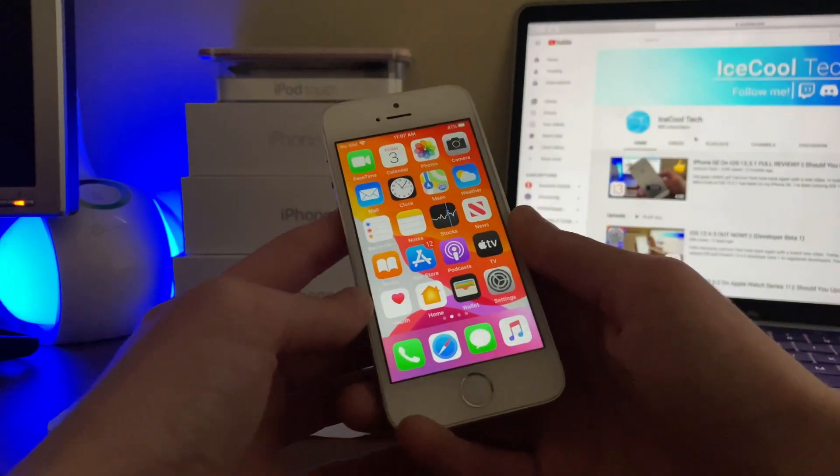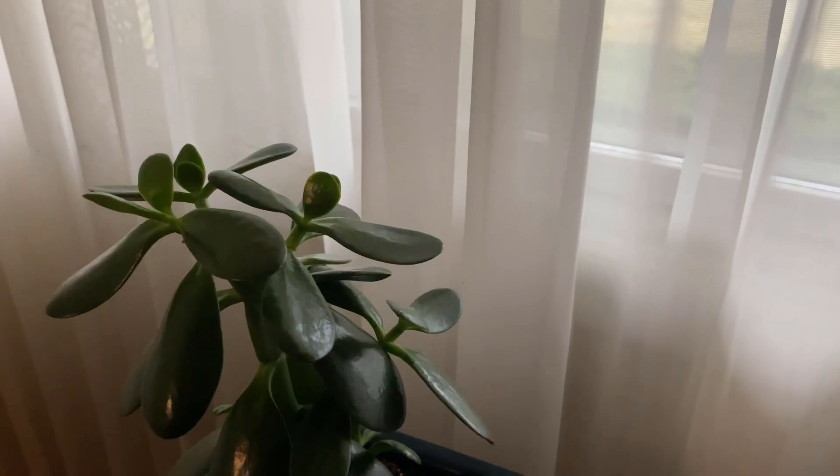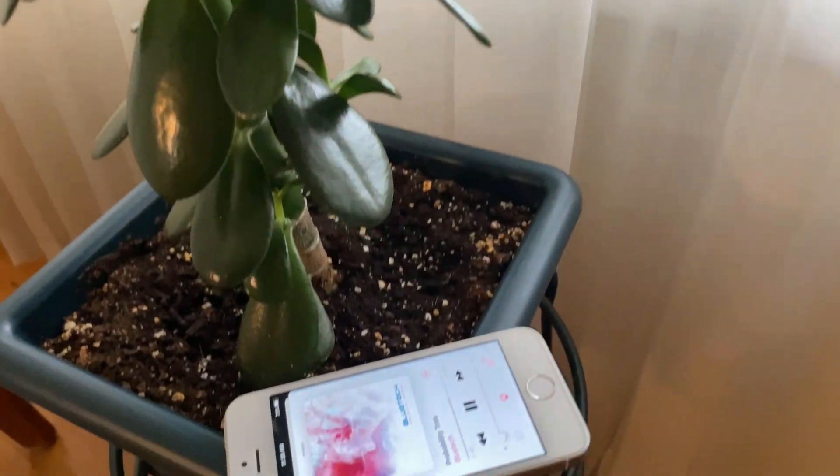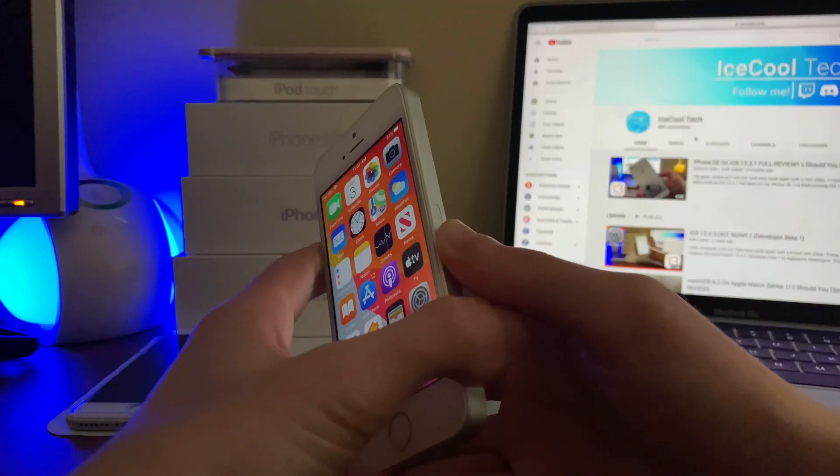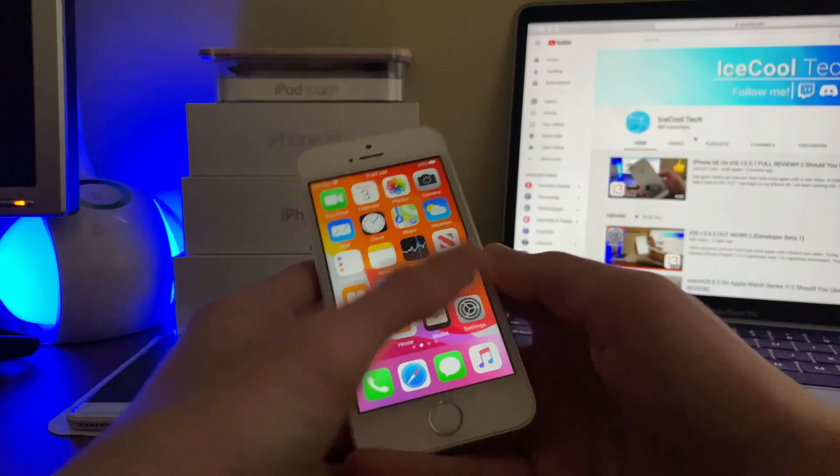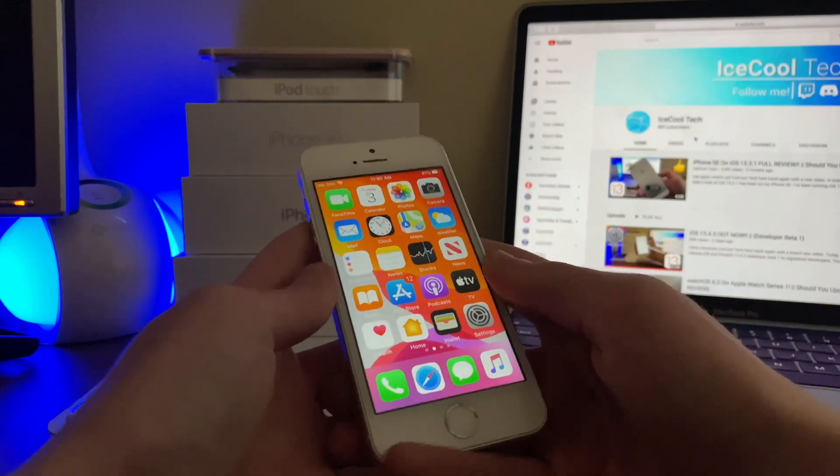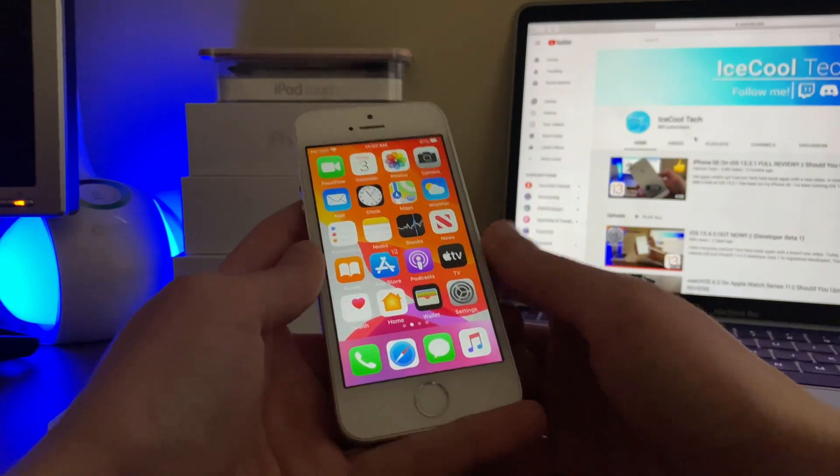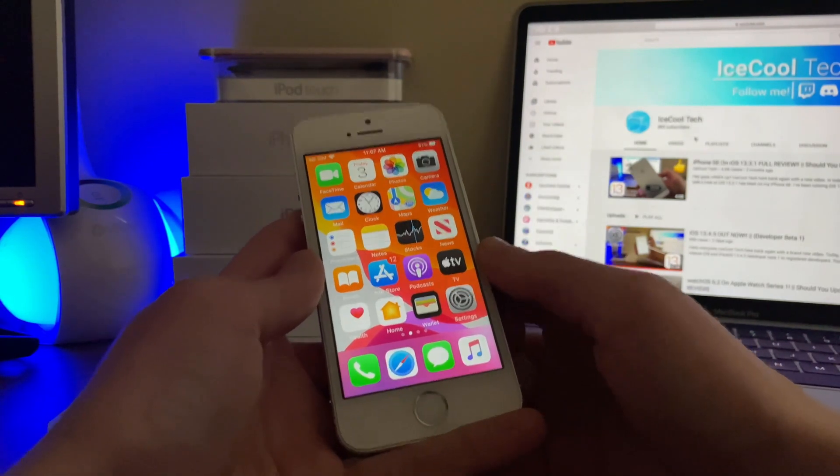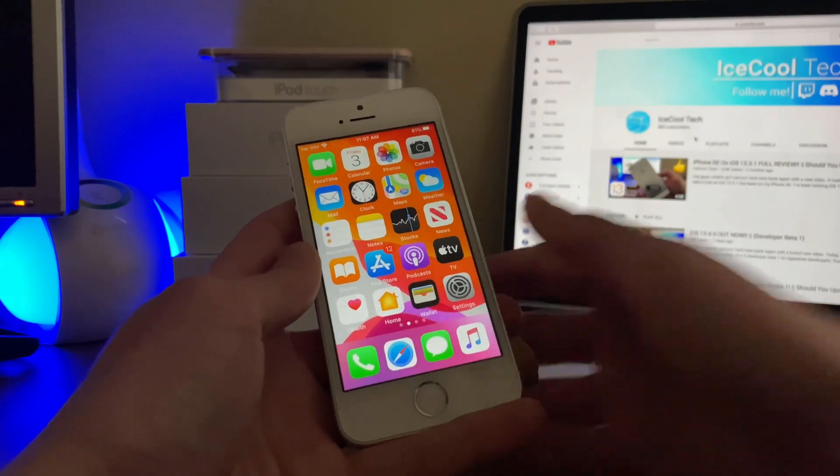Overall I have been very pleased with the first developer beta of iOS 13.4.5 on the iPhone SE but should you update. If you're on an earlier version of iOS 13 and you are okay with installing beta firmware I'd say go for it. Now if you're on iOS 12 or earlier and okay with installing beta firmware I'd also say now is a good time to update if you want or need to.